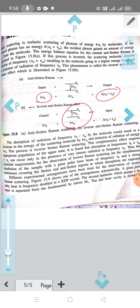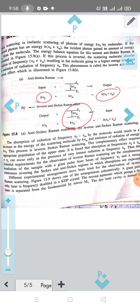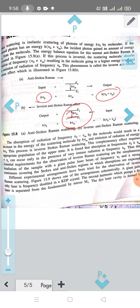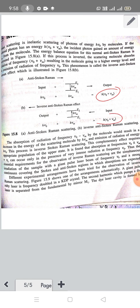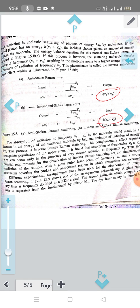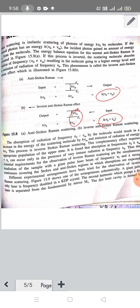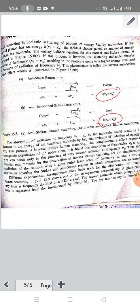The molecule absorbs the photon and gains energy from the lower to the higher level. The output frequency increases. The input frequency is ν₀ plus νₘ, and the molecule produces output at ν₀ plus νₘ. This is called inverse Raman scattering.